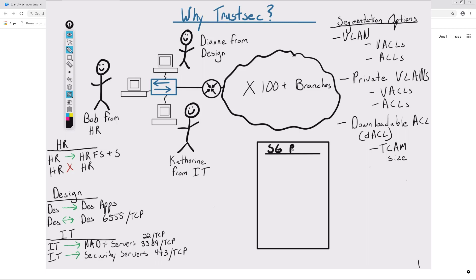When each user type connects to the network, they're assigned a security group tag that's based on the security group that they're in.